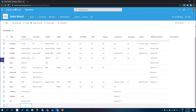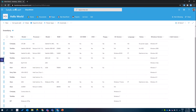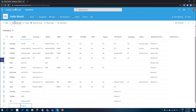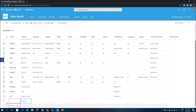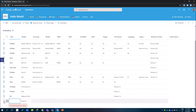The error message experience was also improved and messages are now displayed with a different layout. I will create a new item and will not fill the mandatory title column. Now when I click to exit the quick edit, there's an error here, and if I click it, it displays the message saying that the title requires a value. So let's fix it and exit the quick edit mode.